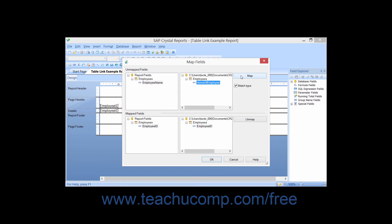In order to make this process easier, ensure that the Match Type checkbox is selected. This will ensure that when you select an unmapped field, only potential fields of the same data type will be displayed in the list to the right.